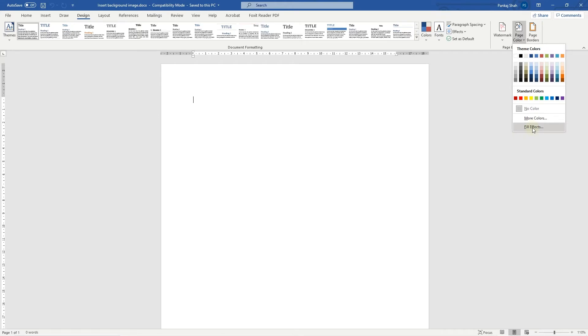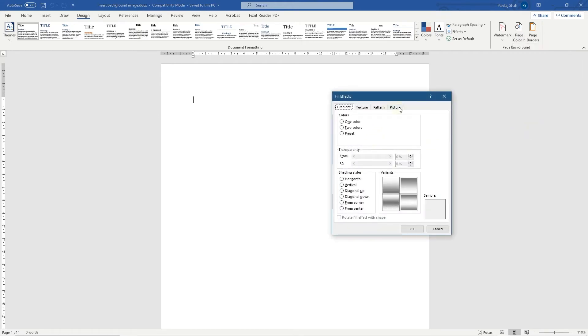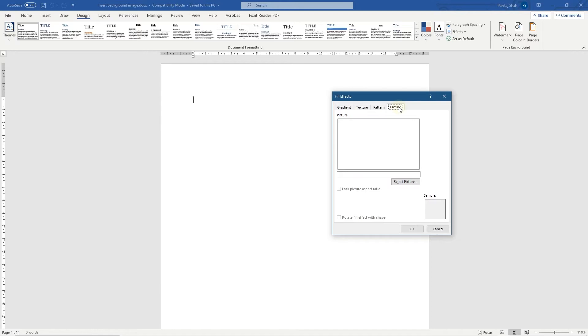When we go to Fill Effects, we want to move to the tab called Picture. Inside the Picture tab, we want to select the picture, so let's click Select Picture.